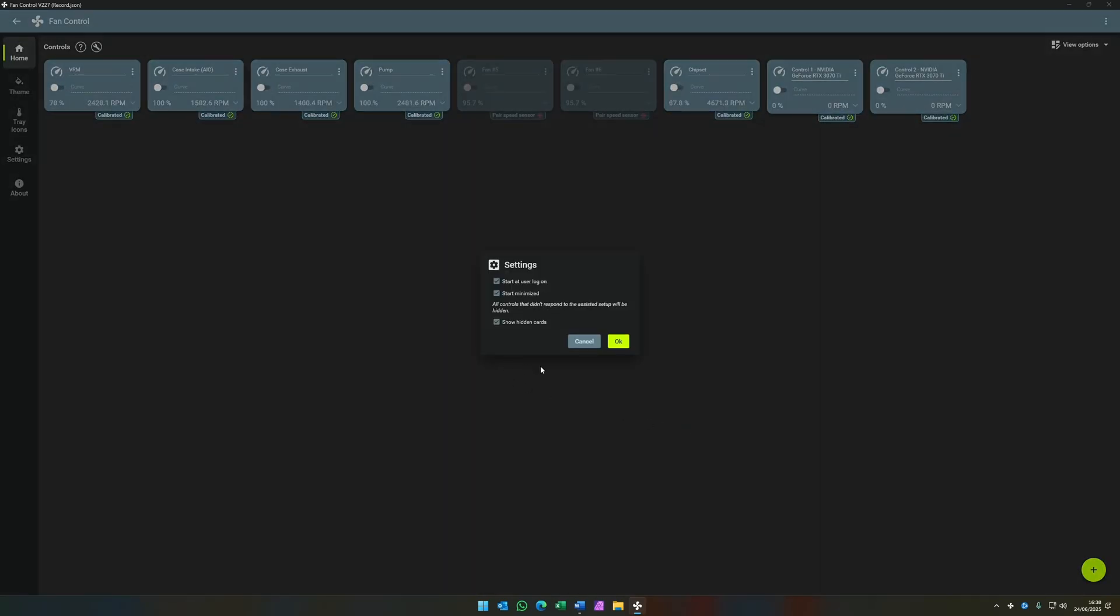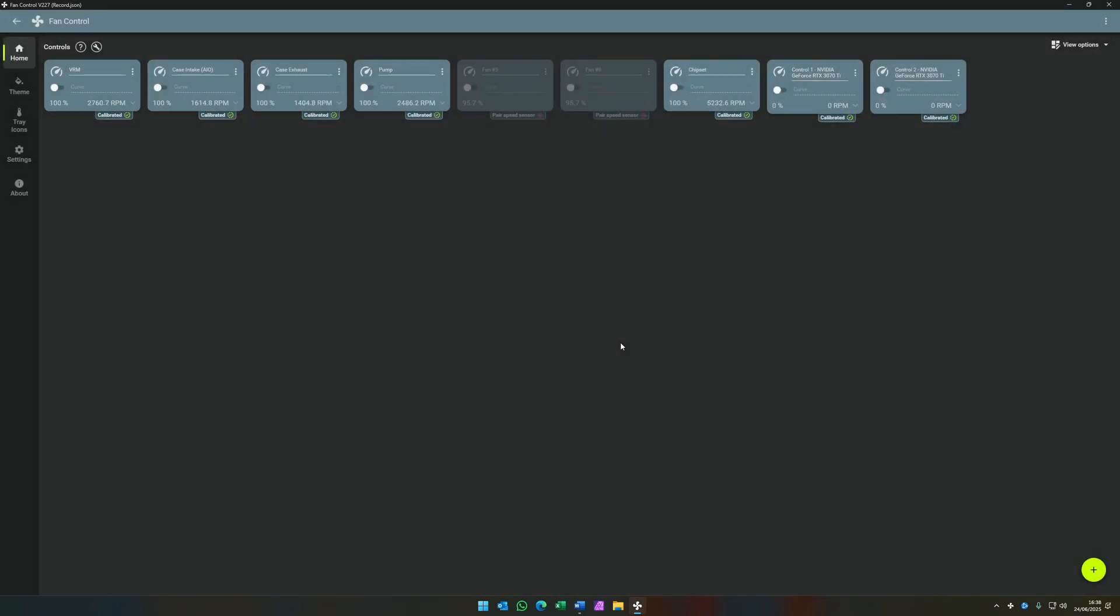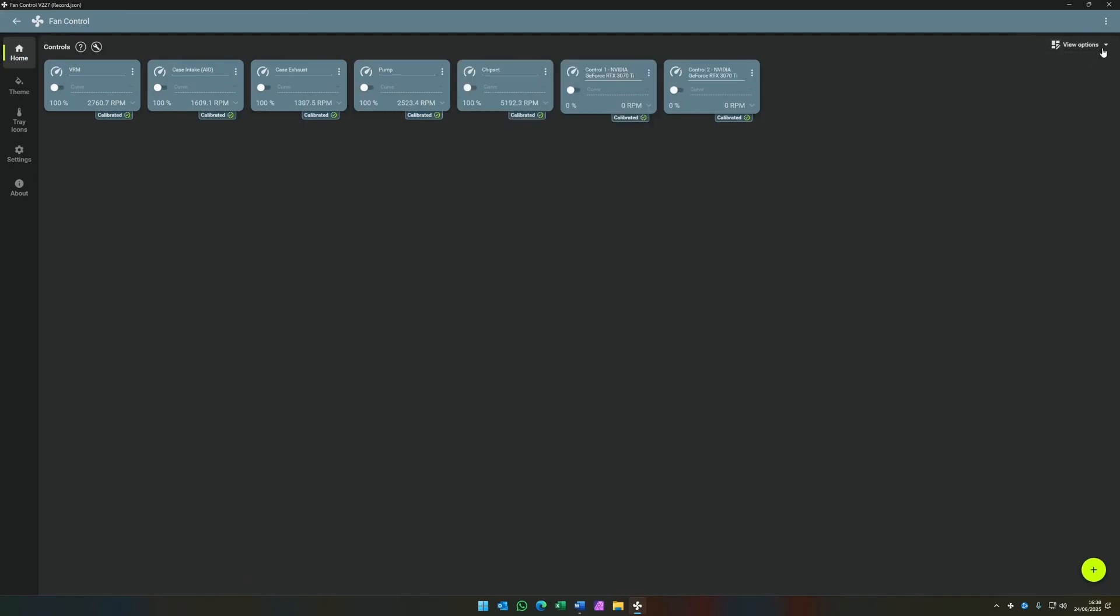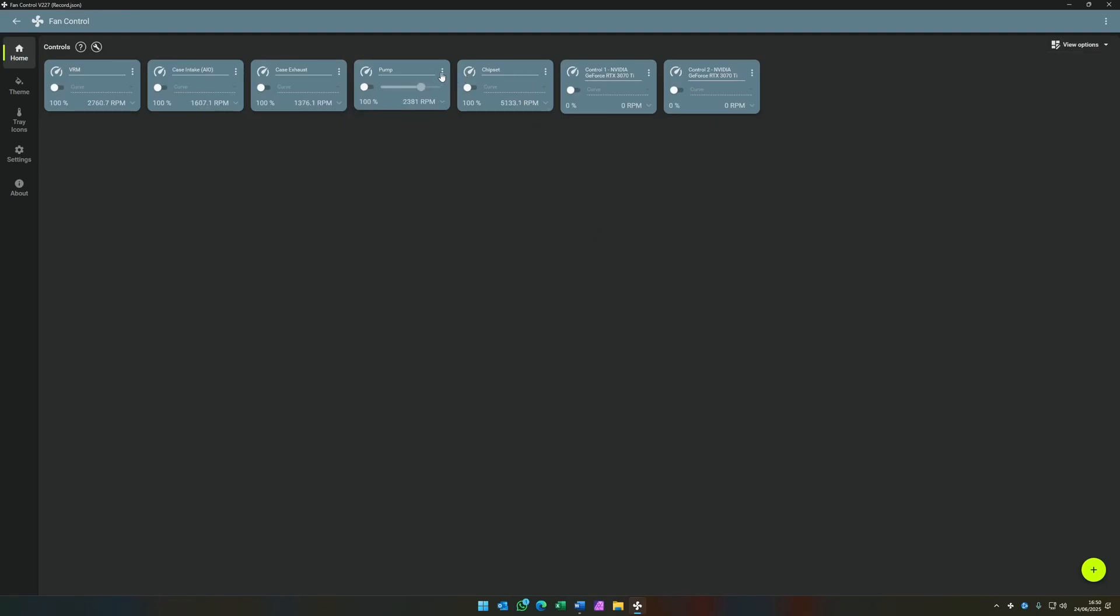For the settings again, for now, just accept the defaults. The final step is then to just hide the hidden cards and the calibrated labels. It is possible to reorder the cards just by dragging the three dots. This is purely just down to preference.